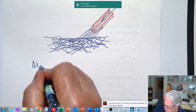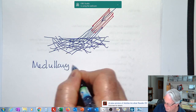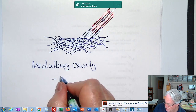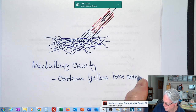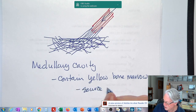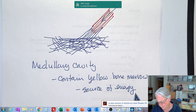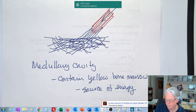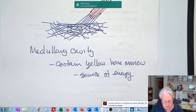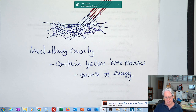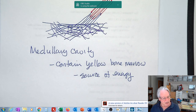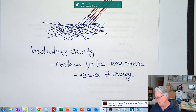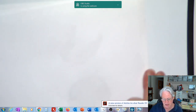Finally, let's briefly note the medullary cavity, which contains yellow bone marrow and can be a source of energy in the body. Now we come to the histology of bone tissue — we're going to look at what it's composed of. This will be a new section in our notes: histology of bone tissue.